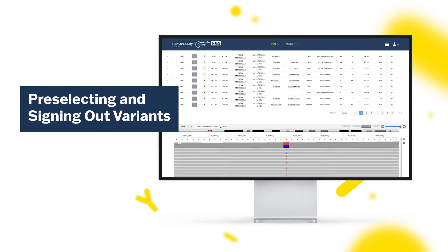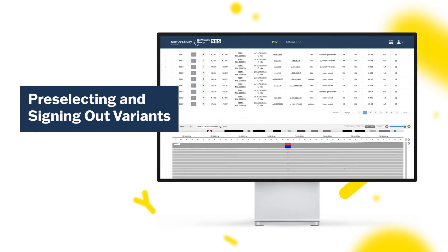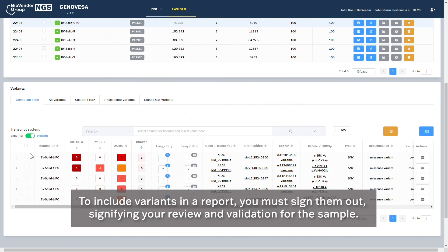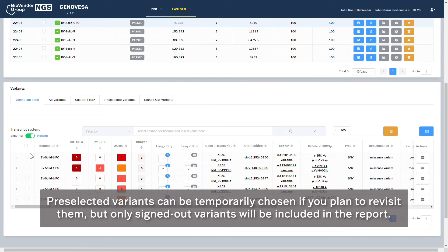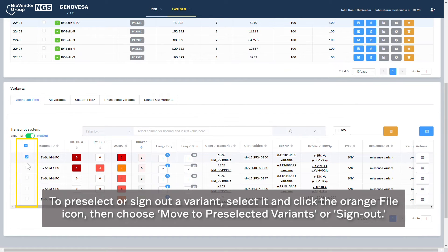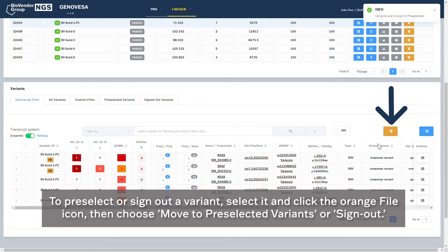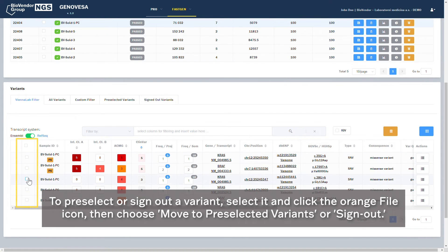Pre-selecting and Signing Out Variants. To include variants in a report, you must sign them out, signifying your review and validation for the sample. Pre-selected variants can be temporarily chosen if you plan to revisit them, but only signed out variants will be included in the report. To pre-select or sign out a variant, select it and click the orange file icon, then choose Move to Pre-selected Variants or Sign Out.